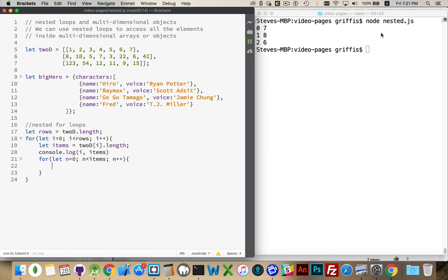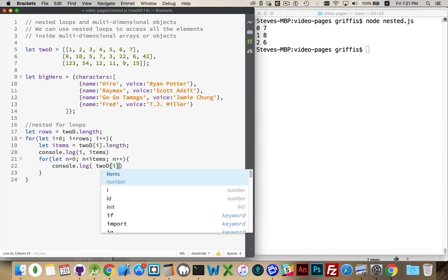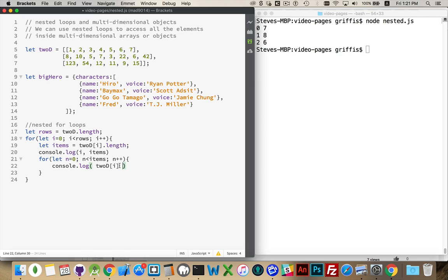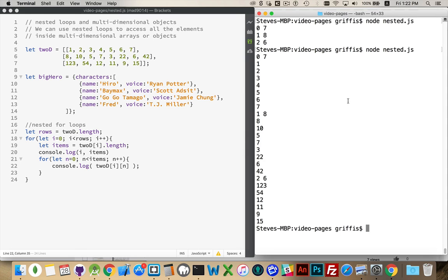Inside the inner loop, if we want to write out each element, we use console.log 2d sub i. If you're just working with a single-dimensional array this is what you'd do. But to get at items 0 through 6 inside each sub-array, we add another set of square brackets and use our inner counter n — 2d[i][n]. Inside array 0 we get 7 values: 1 through 7. For array 1, there are 8. For array 2, there are 6. That's the two-dimensional array with nested for loops, looping through all the items.